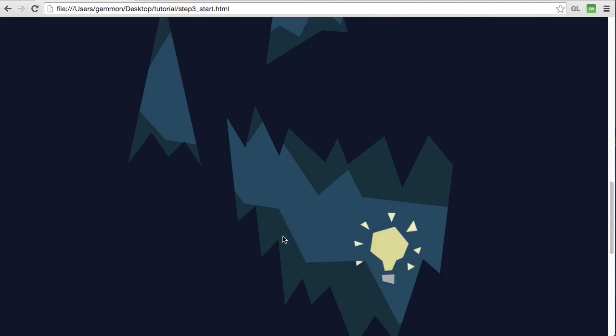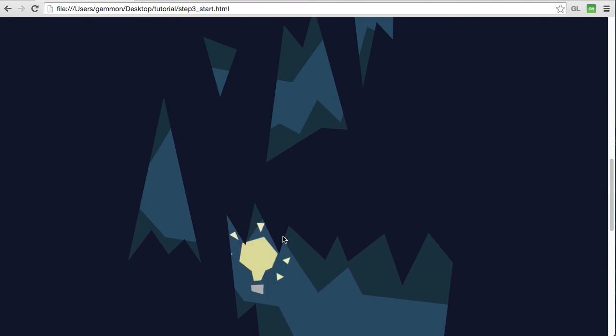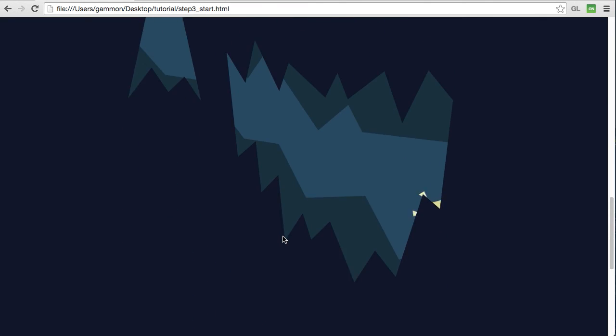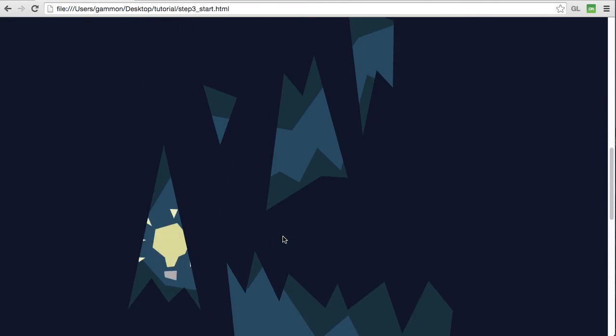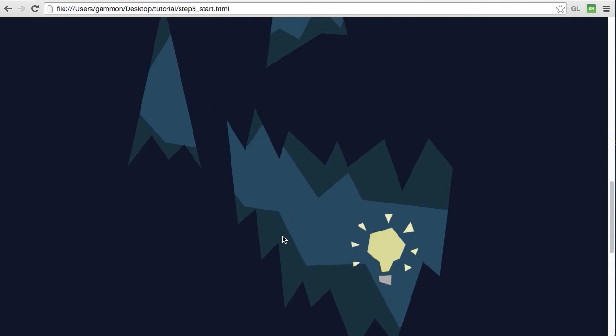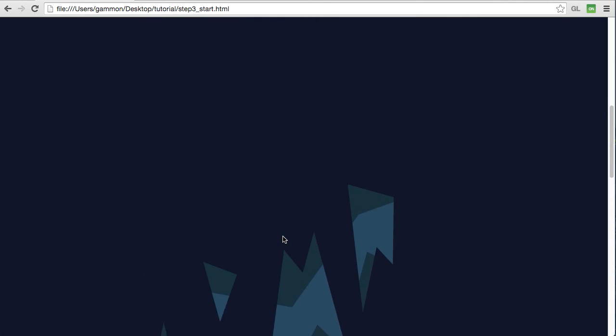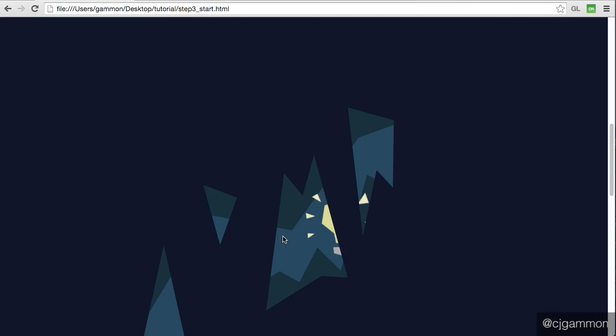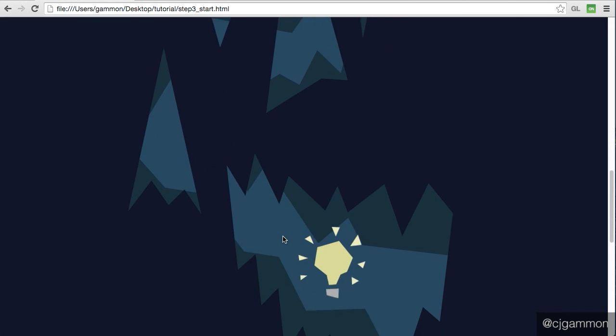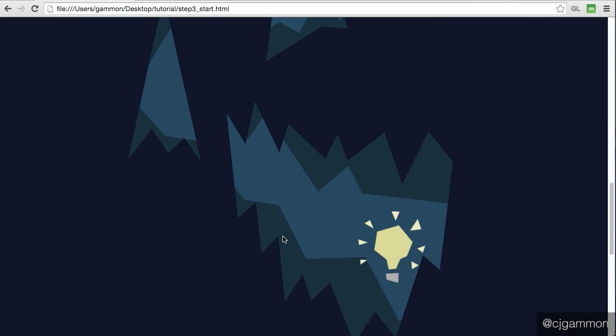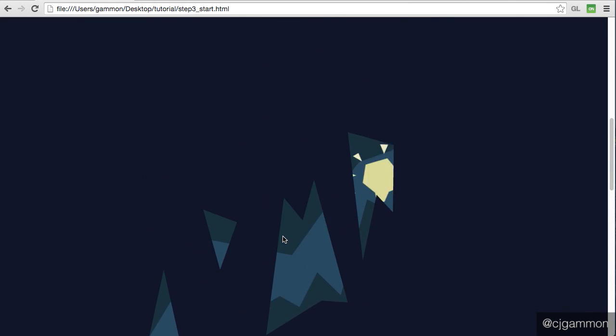And there you have it, we've got our effect of our masked image of the light bulb animating through the cave along this Bezier path as we scroll through the content. That's it! Thanks for watching!